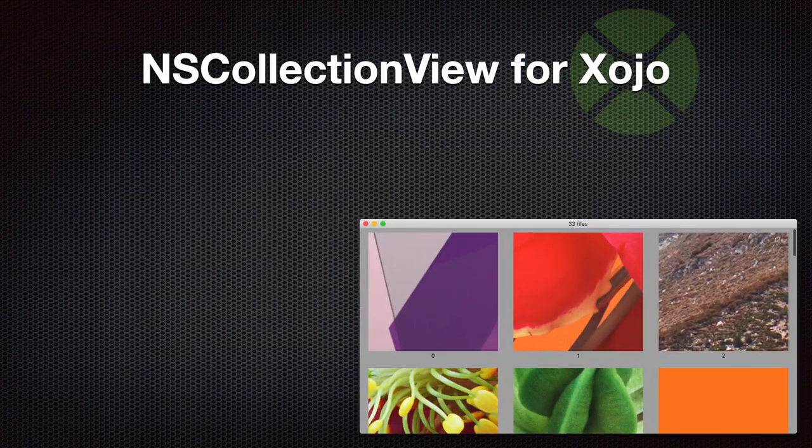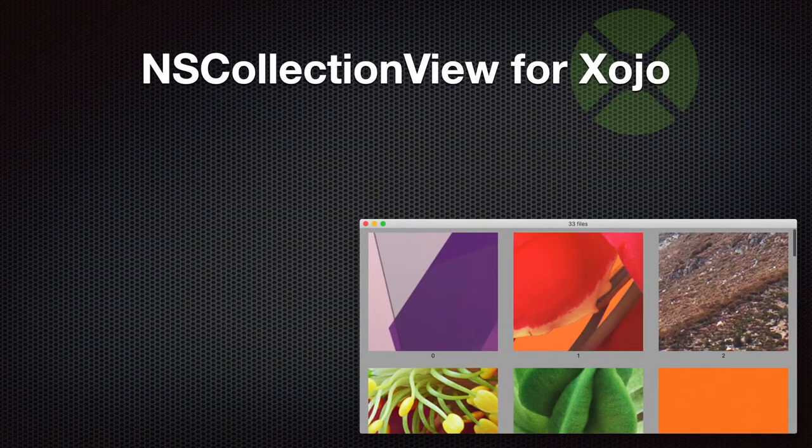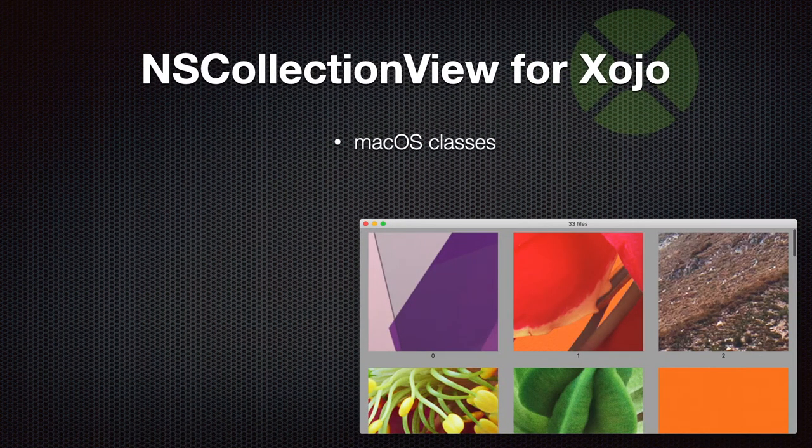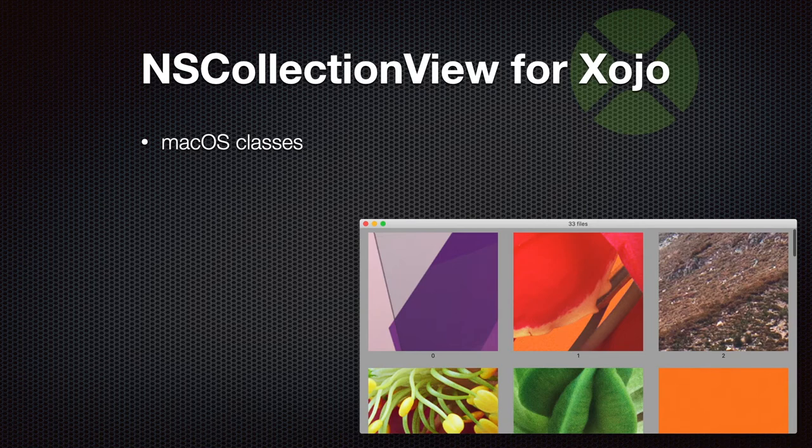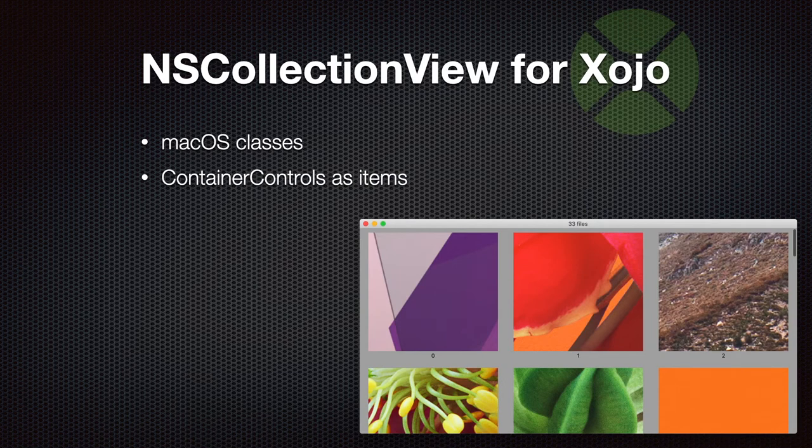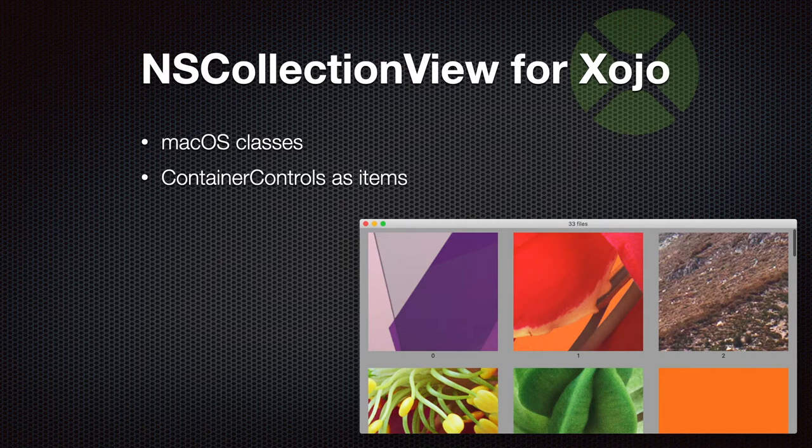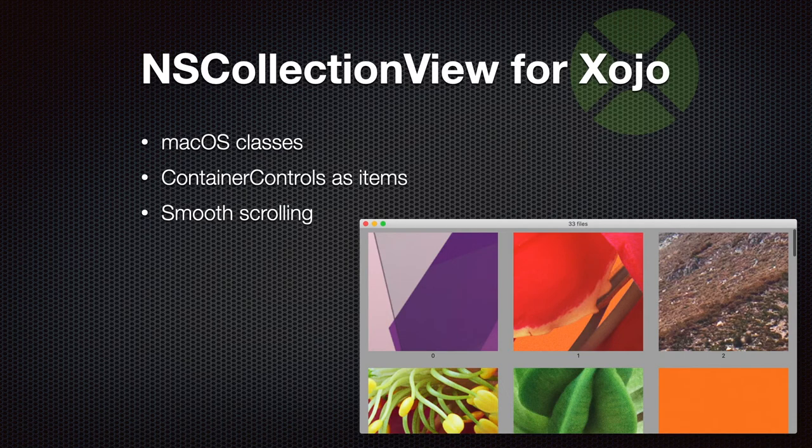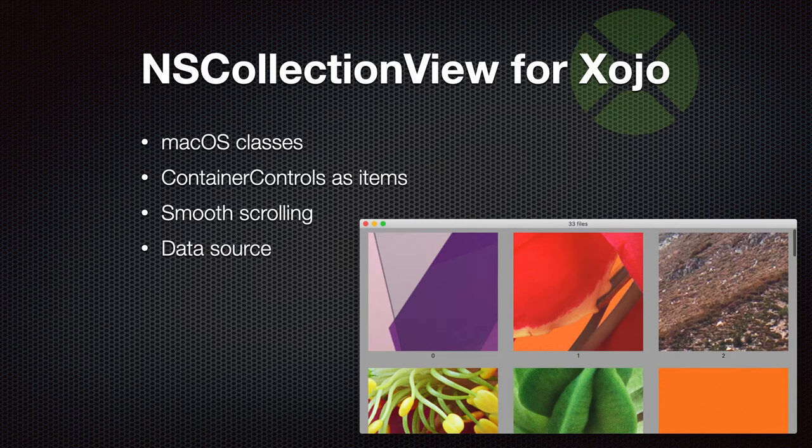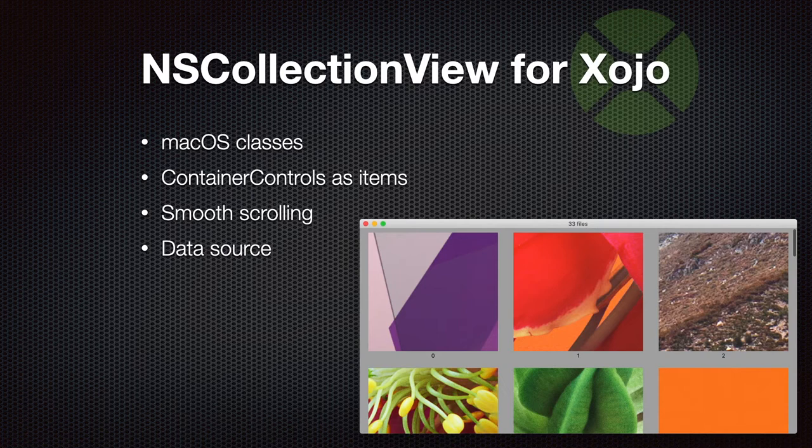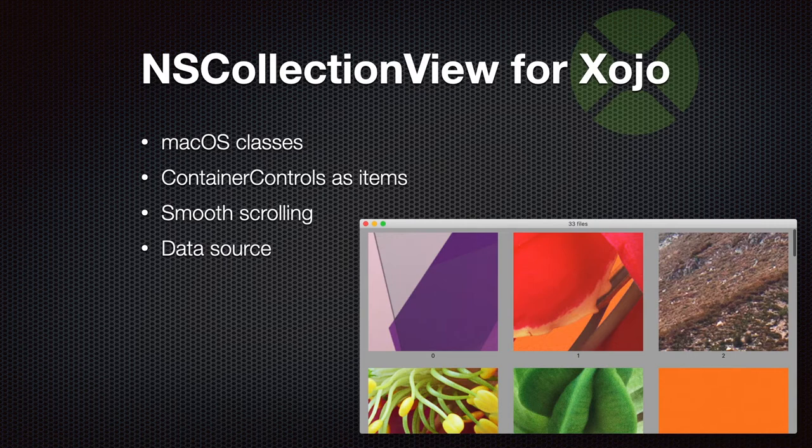We implemented NSCollectionView for Xojo for macOS. It allows you to use container controls as items and you get smooth scrolling. Since it uses a data source interface, you can use it with a thousand items and only create the container controls needed for the current view. It has very smooth scrolling and we really enjoy it as it's the first way to get something like a grid control in Xojo.